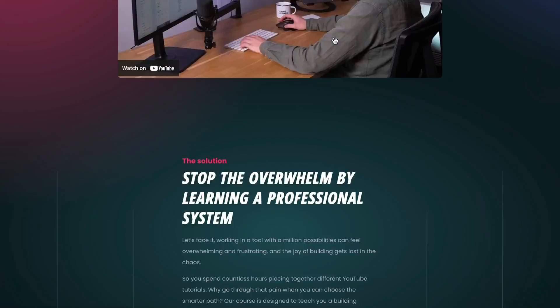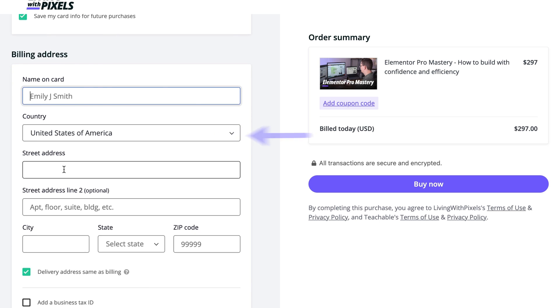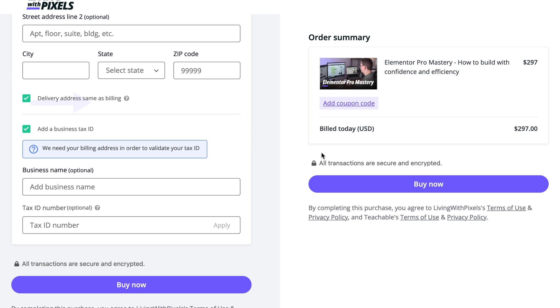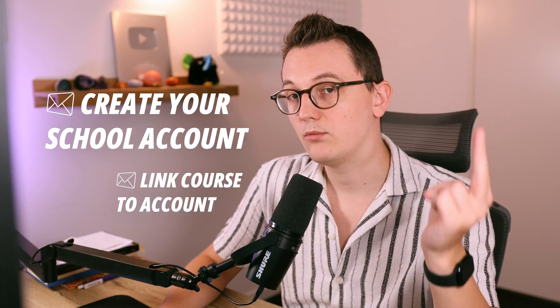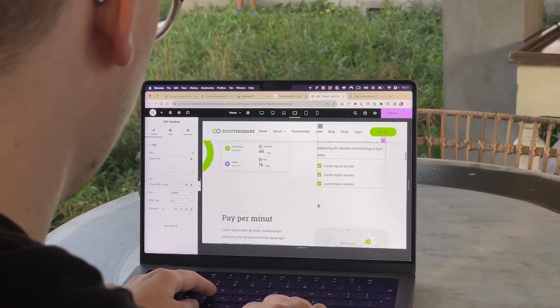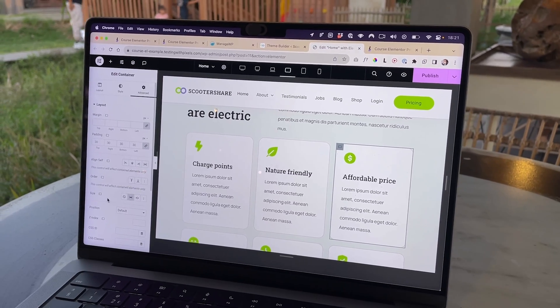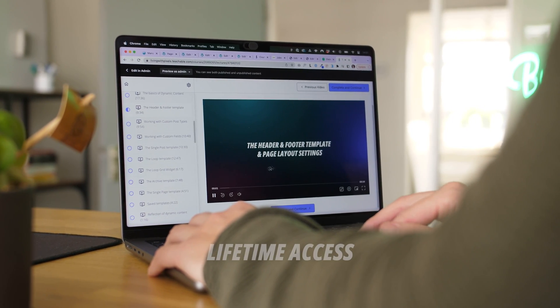If you're interested in buying, scroll down to the course page, pick a payment plan, then on the checkout page put in your email, pick a payment provider, put in your info, and don't forget your company tax number if you have one. Make sure to put in a discount code if you have one. After you've paid, you will get two emails: one with a link to your school account and one to link the course to your school account. Because Elementor changes so much, I will keep this course up to date for at least two years.